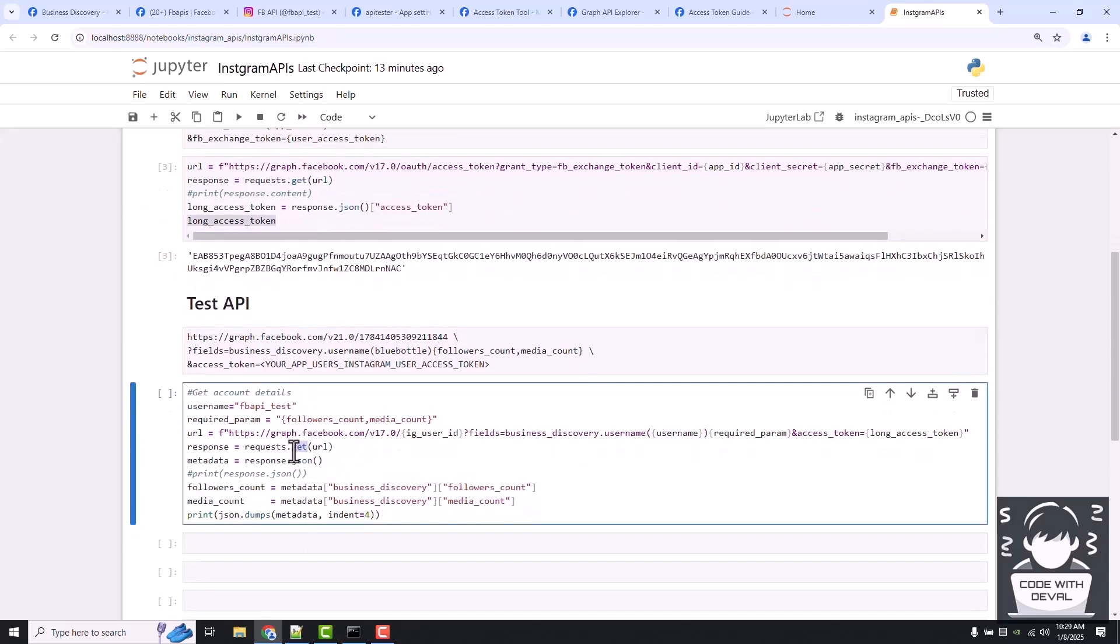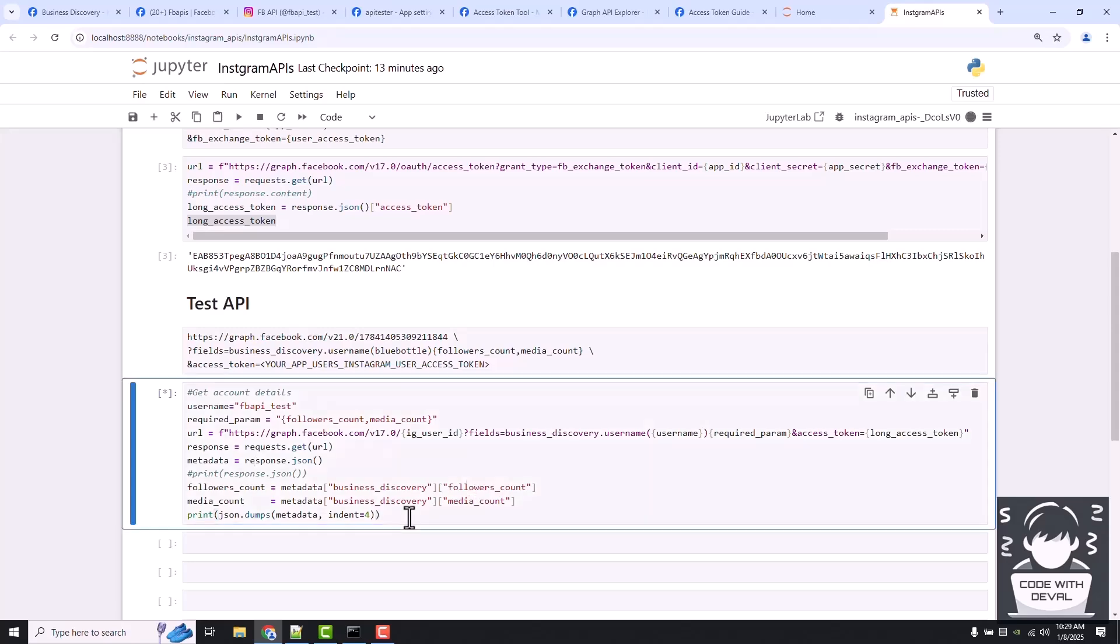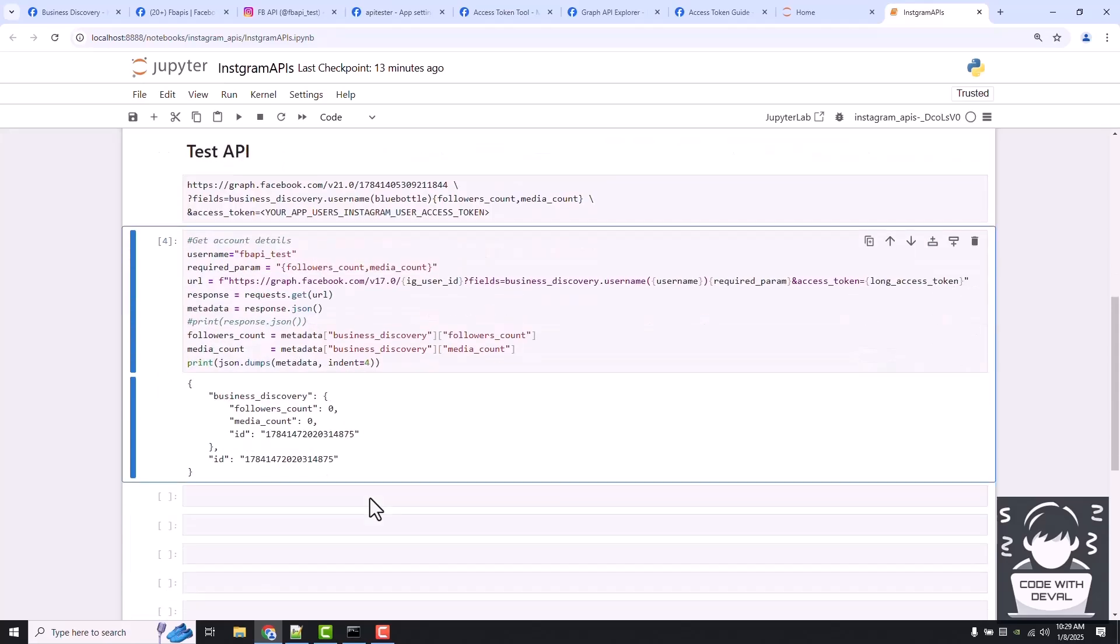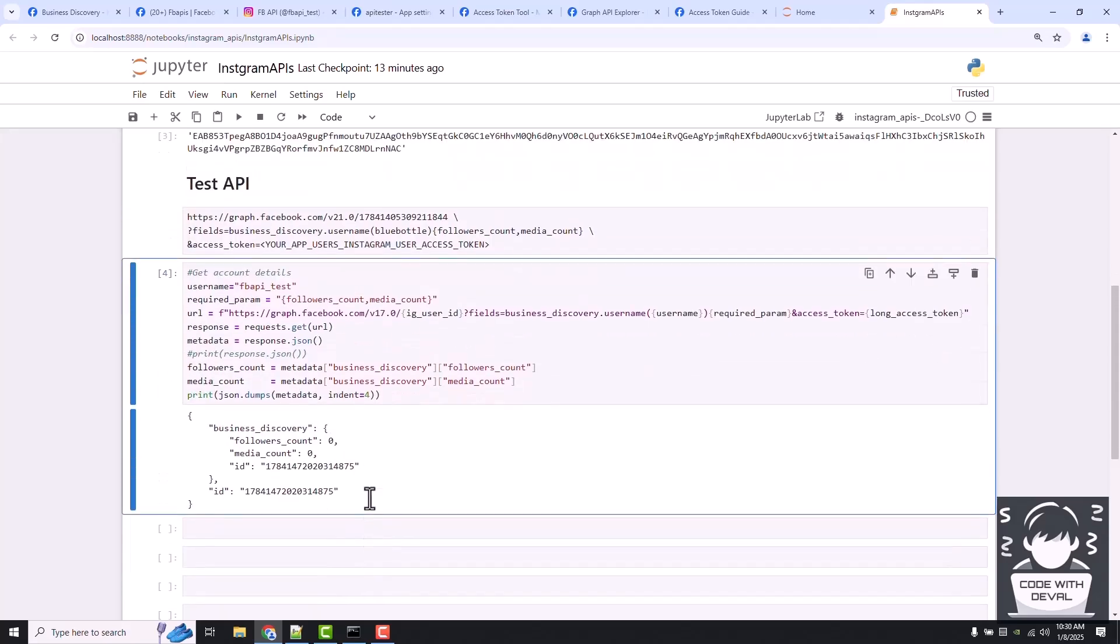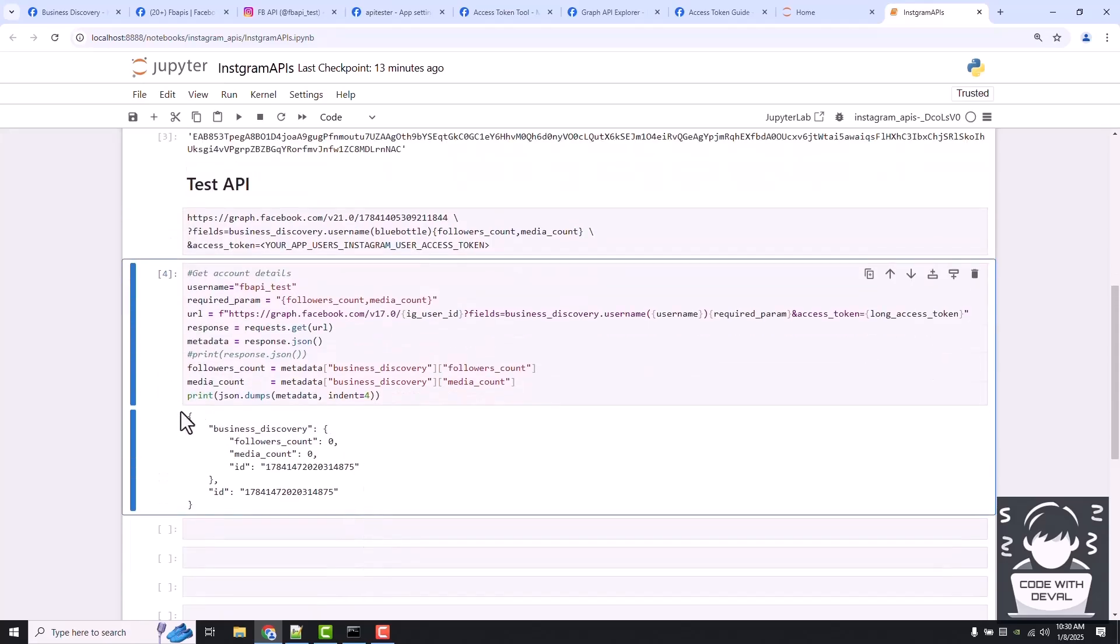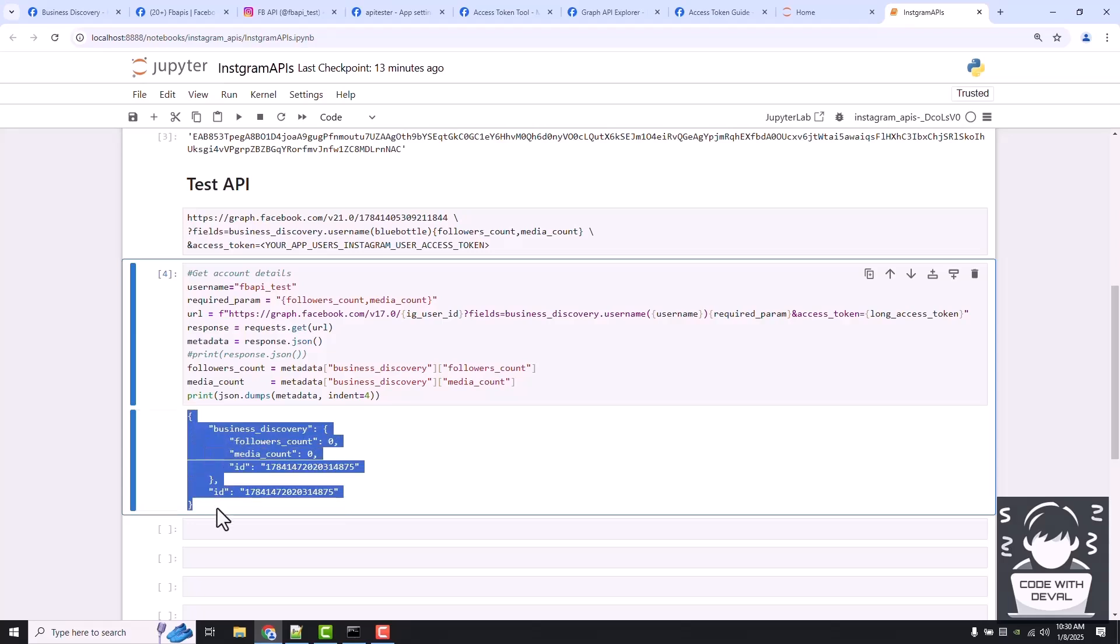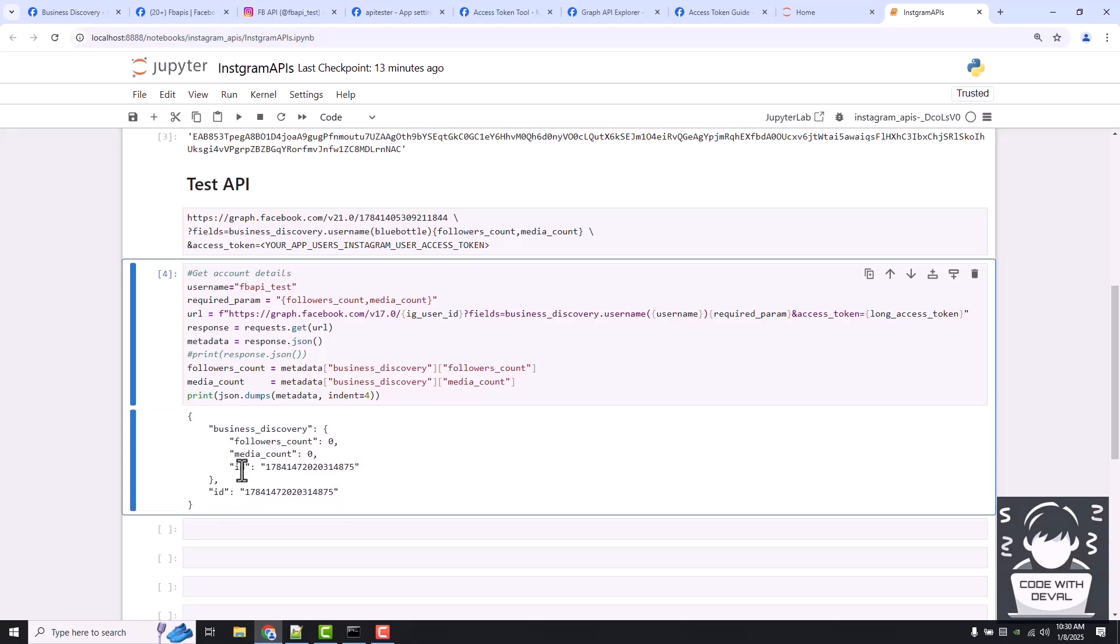This is the original response returned by this request. As you can see, our followers count is zero and media count is zero because our account doesn't have any followers or media.